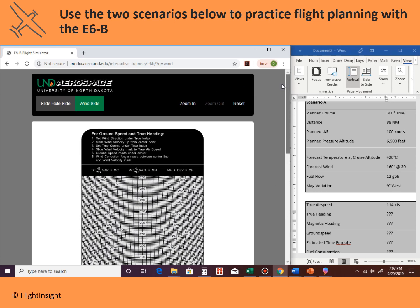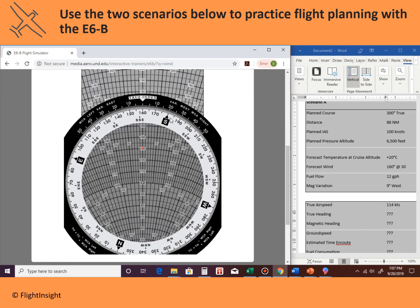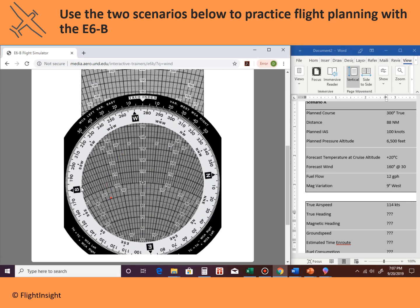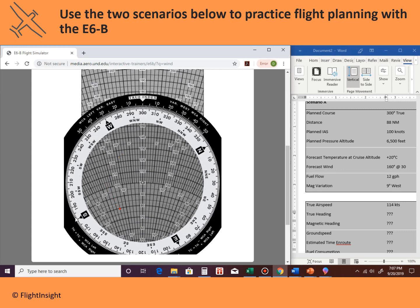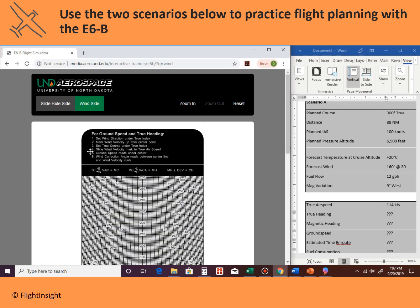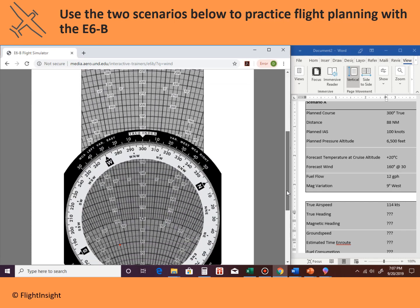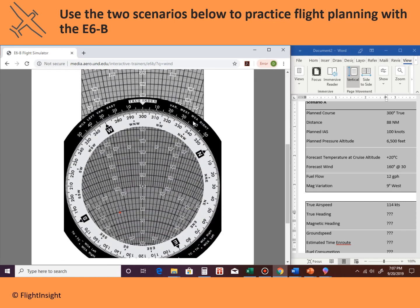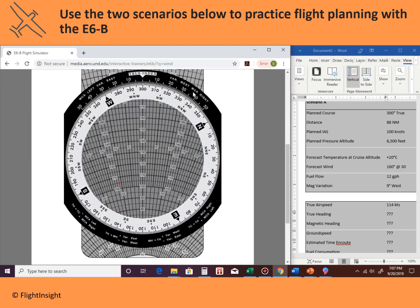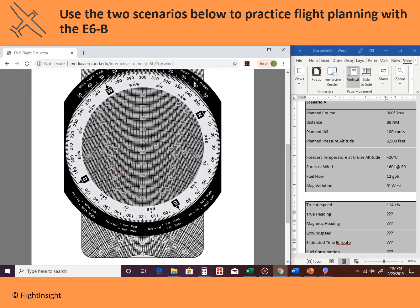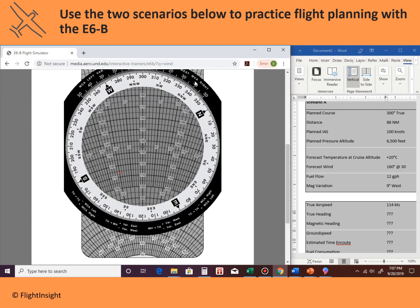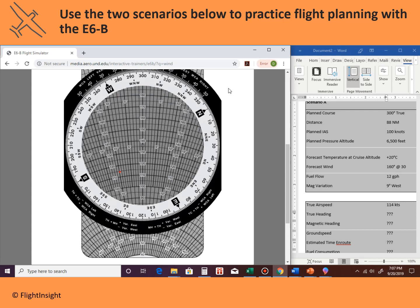Step three: set the true course under the true index. Our true course, which we would have found using a plotter, is 300 degrees true. So we'll spin the wheel to put 300 degrees right under the true index. Step four: slide the wind velocity mark to the true airspeed. We already figured out the true airspeed is 114 knots, so we slide until that red dot is right on top of the 114 arc.